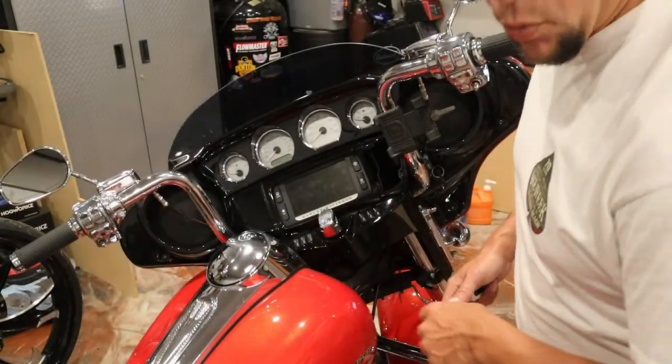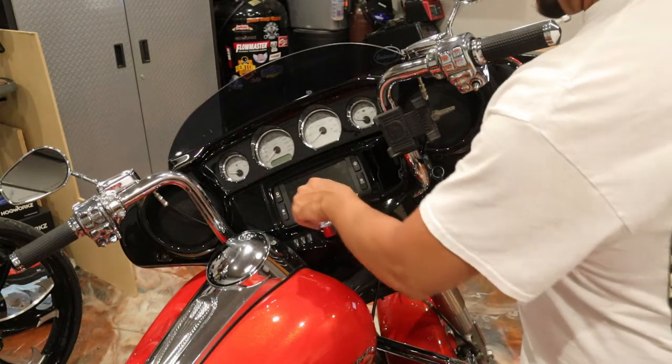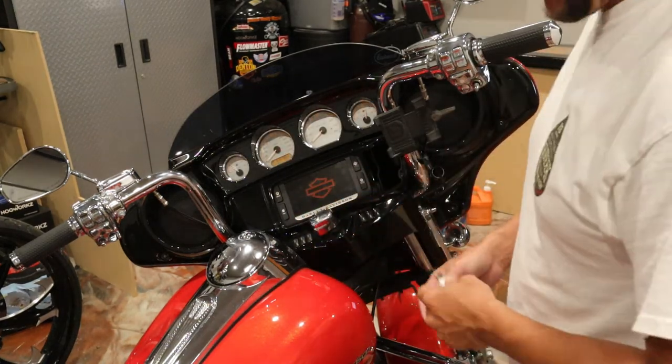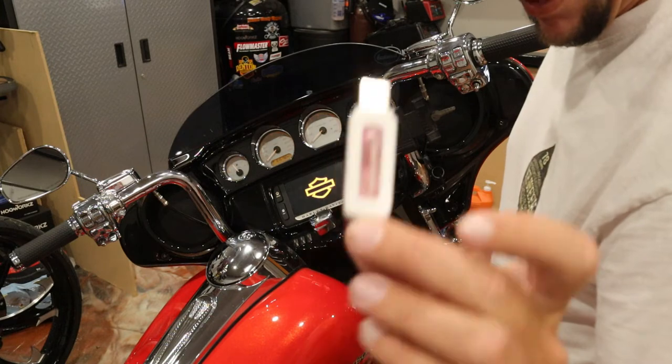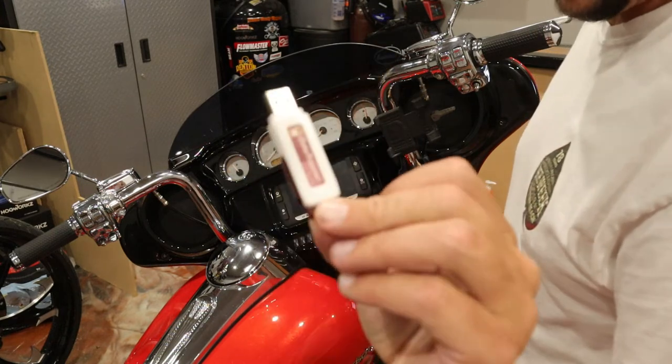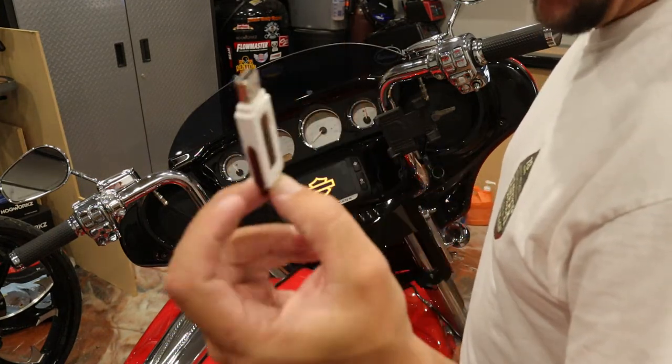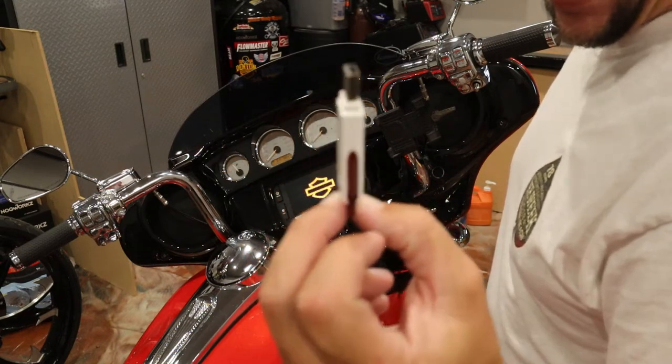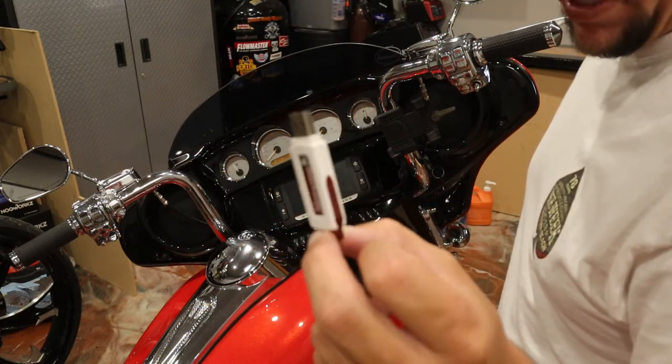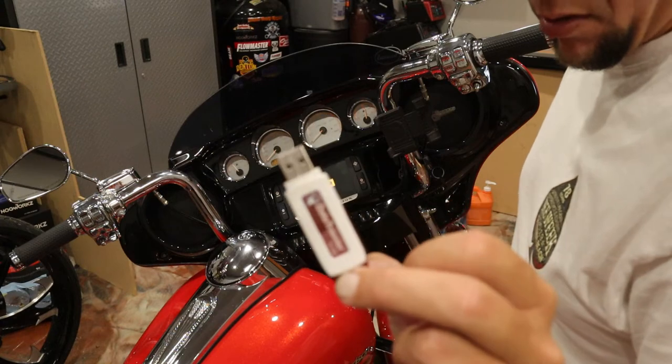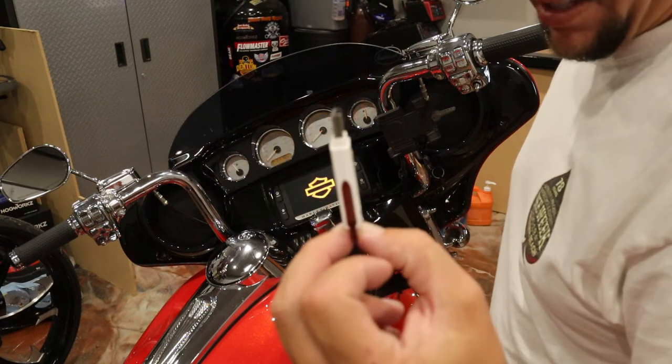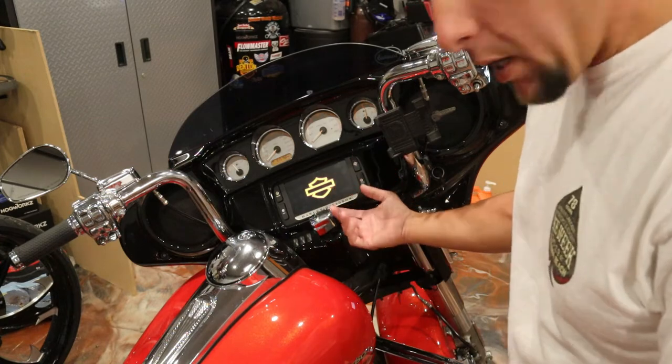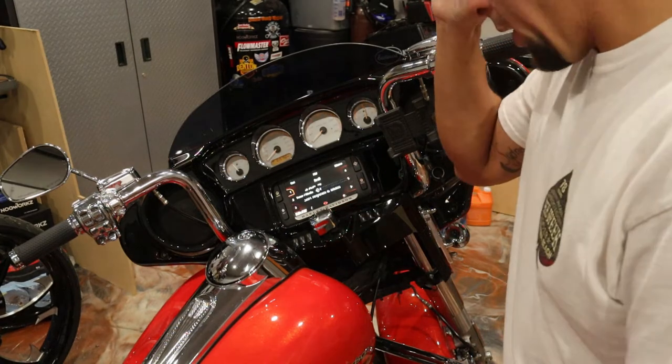Right now I've got the bike turned off. We're going to pop it on accessory here. I'm going to show you that nothing's going on with the stick right now. This is a 16 gig. The smaller the better because it's going to read it faster. 16 gigs is still going to probably hold about 1500 songs. Unless you're going on a long ride, 1600 songs is going to last you a long time.